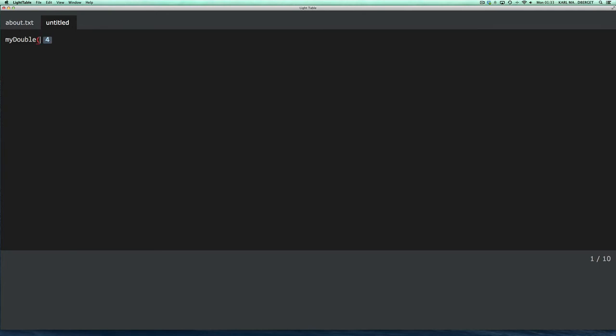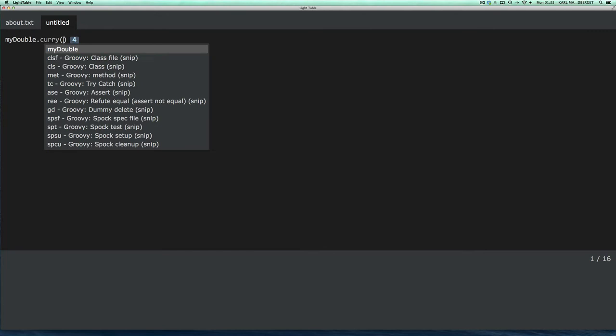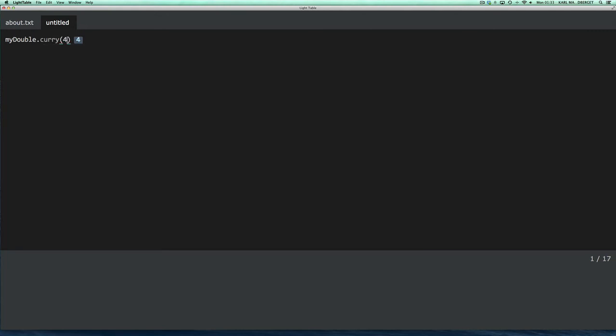And the reason that that works is that the method is stored as a closure in the binding. And I can illustrate that by using something that's unique to closures. I can curry the first parameter, or the only parameter, and then invoke the closure. And that works.